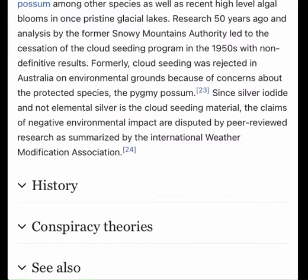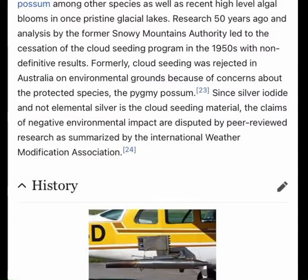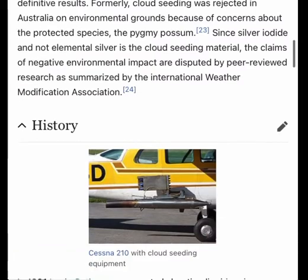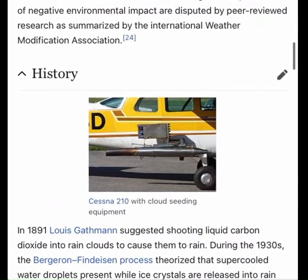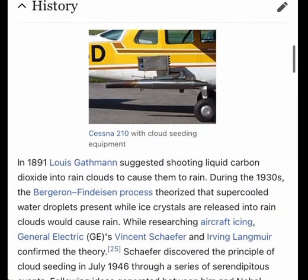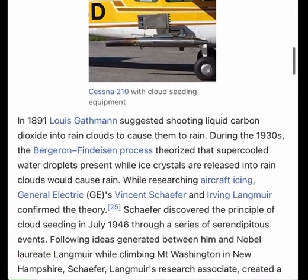Despite the mixed scientific results, cloud seeding was attempted during the 2008 Summer Olympics in Beijing to coax rain showers out of clouds before they reached the Olympic city, in order to prevent rain during the opening and closing ceremonies. Whether this attempt was successful is a matter of dispute, with Rolof Bruinches of the National Center for Atmospheric Research's weather modification group remarking that "we cannot make clouds or chase clouds away."